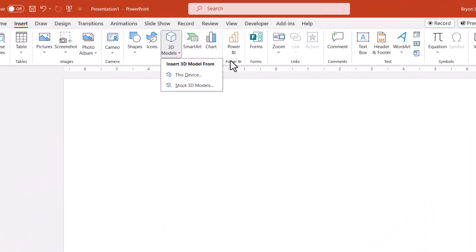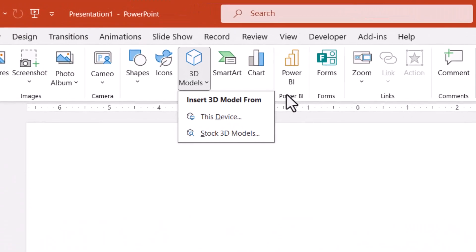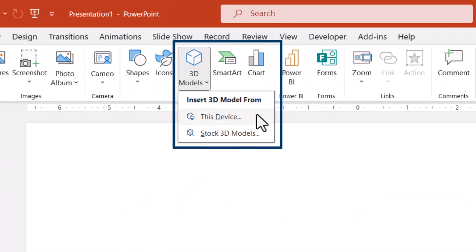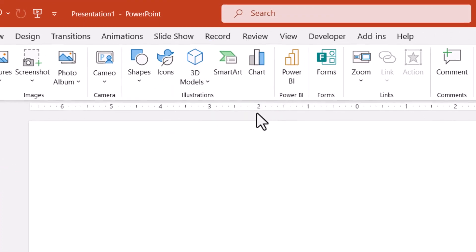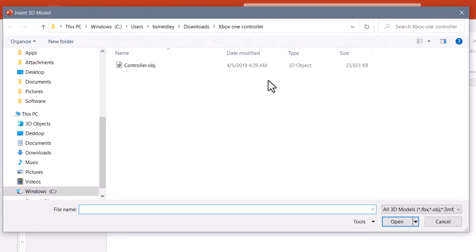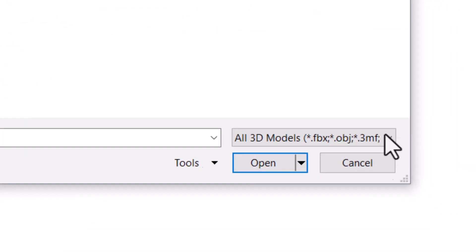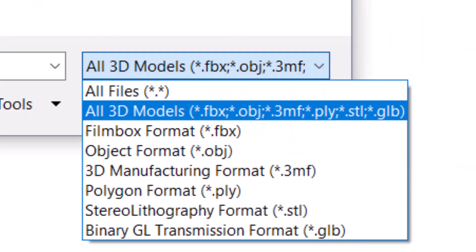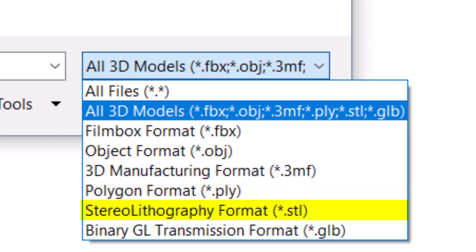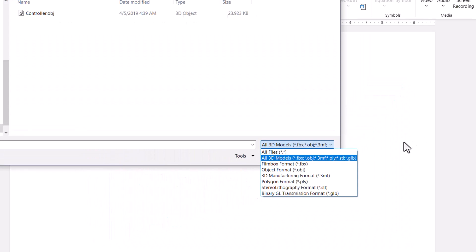If you're a 3D modeler and create your own illustrations, you can go up to 3D Models and choose this device, then browse out to wherever your object is. The 3D Models feature in Microsoft Office supports these main 3D model formats. The preferred format is the binary GL transmission format, but if you use the polygon format or the stereo lithography format, these options are supported as well. It seems like new formats are being added every few months, so if you don't see your format supported, give it time and one day it might show up in the list.